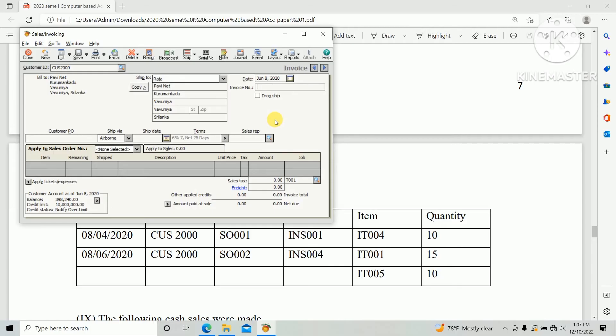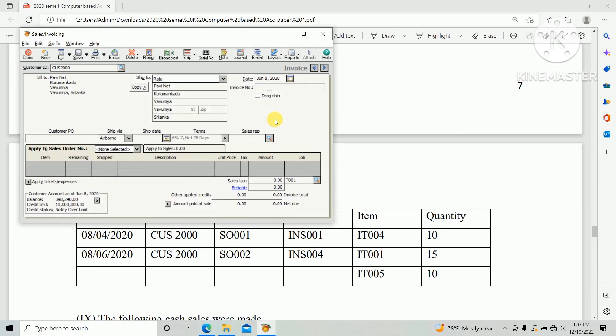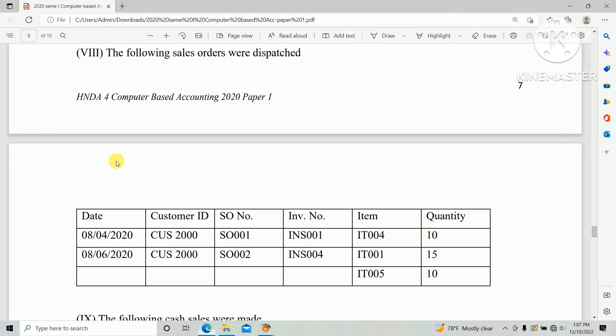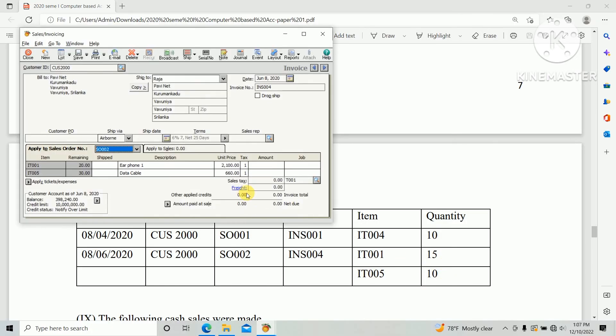Invoice number INS 004, and sales order number SO 002. Dispatch quantity IT 001 15 units, IT 005 10 units. So IT 001 15 and click.